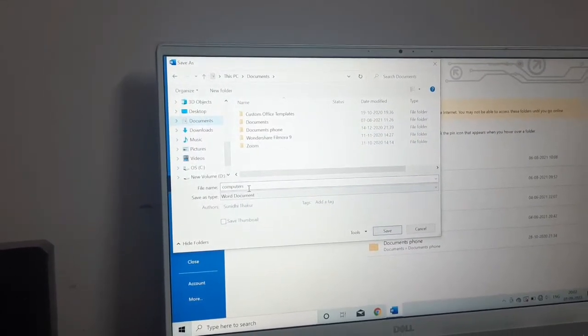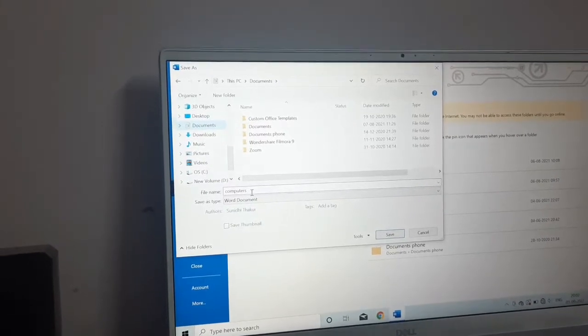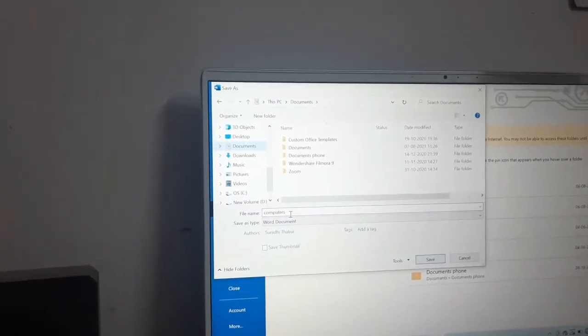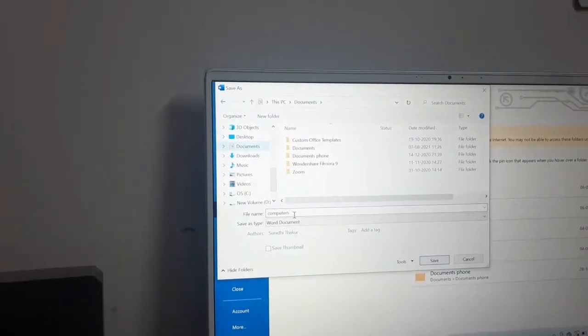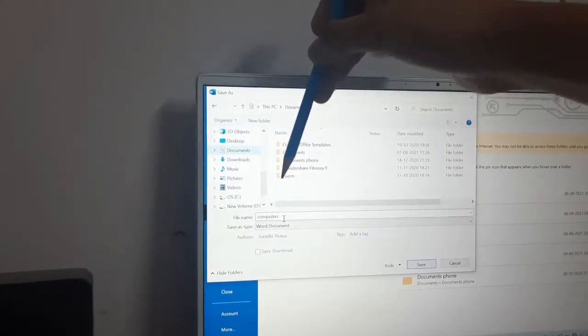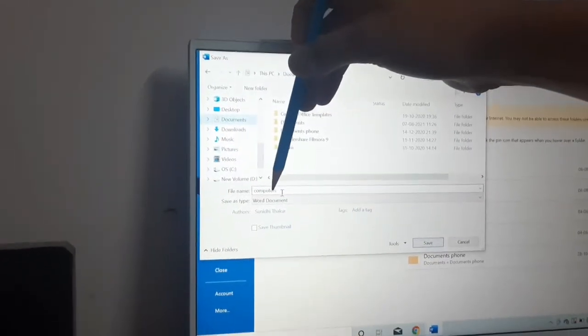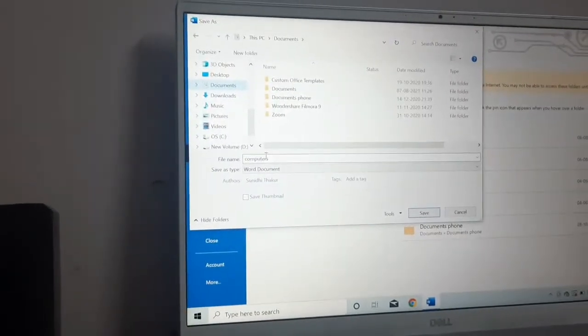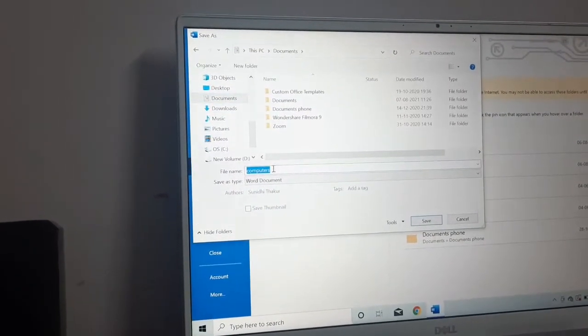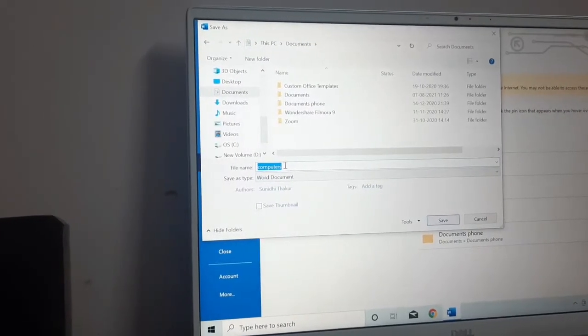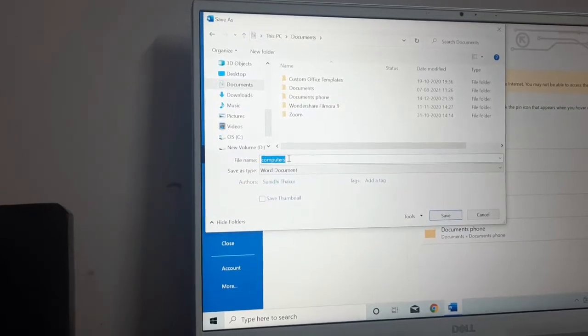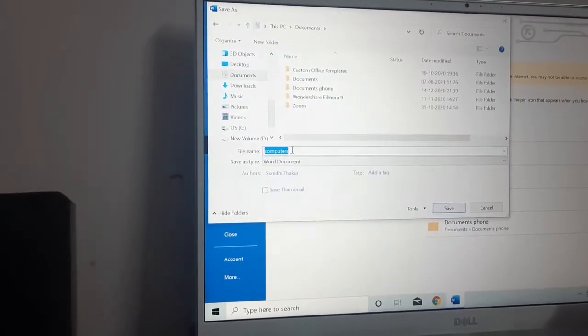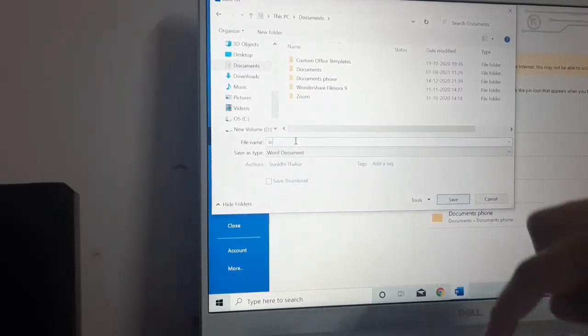Now after this, this is only the direction where you want to save it. Otherwise by default it will save in the documents only. Now come here, you can see the file name. You can change the file name according to your requirement, according to your wish. It will suggest you one name related to your document, but if you want to change the name, you can change the name. Now the name of the document is computer, I want to change it to say school.